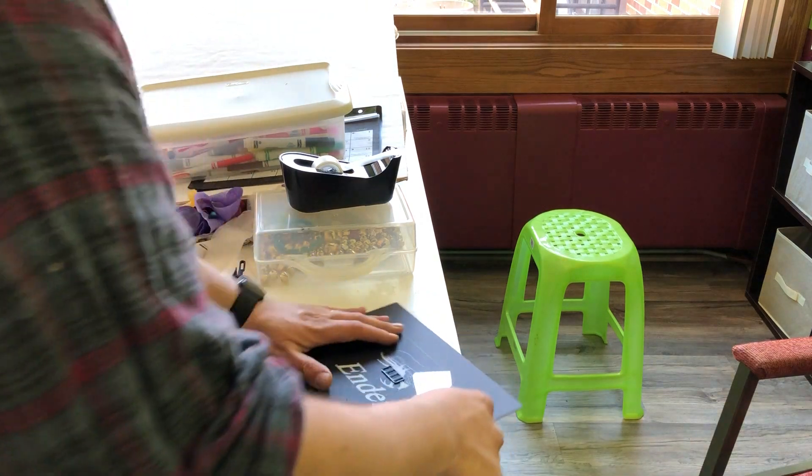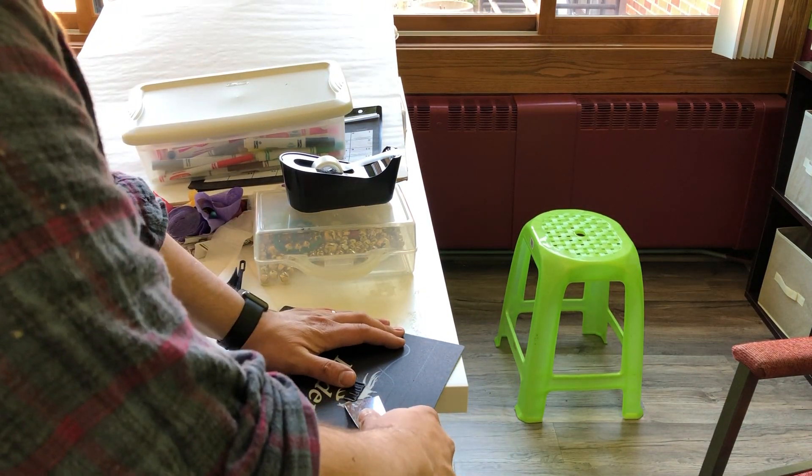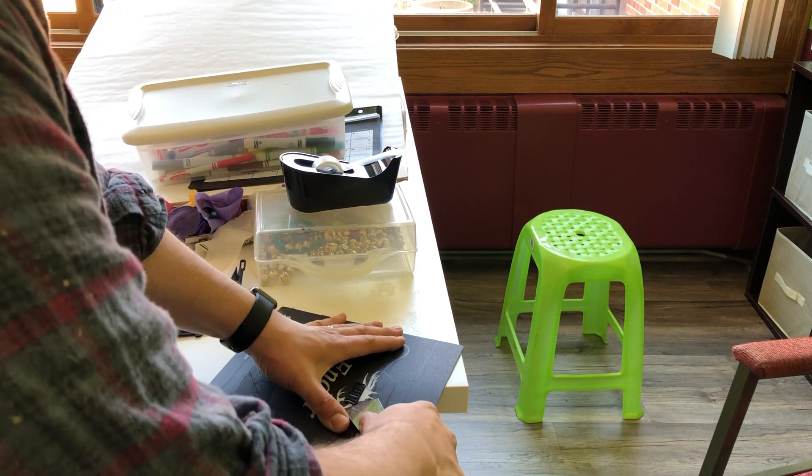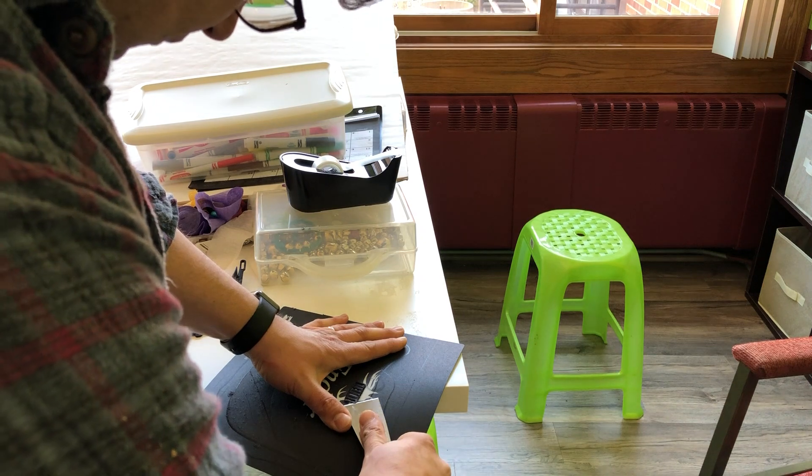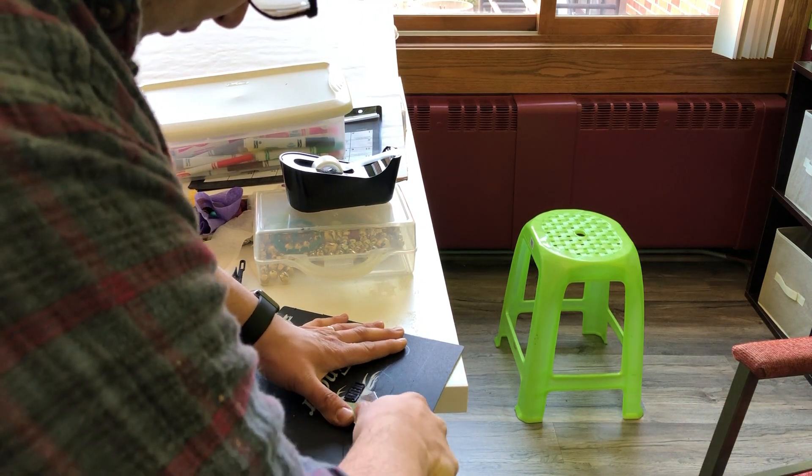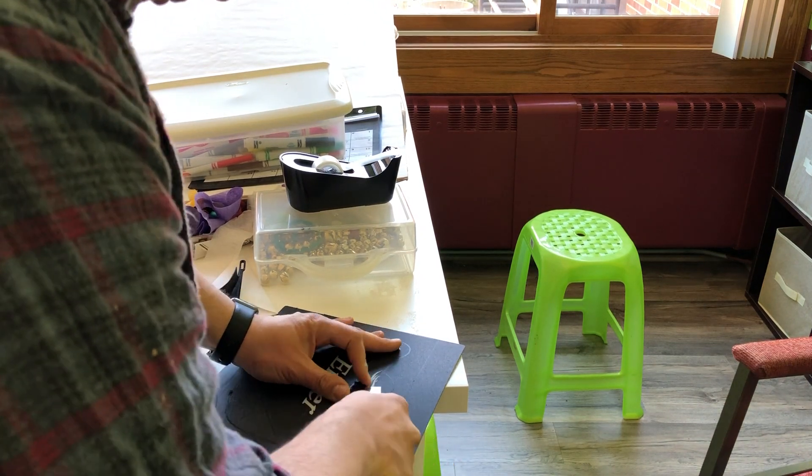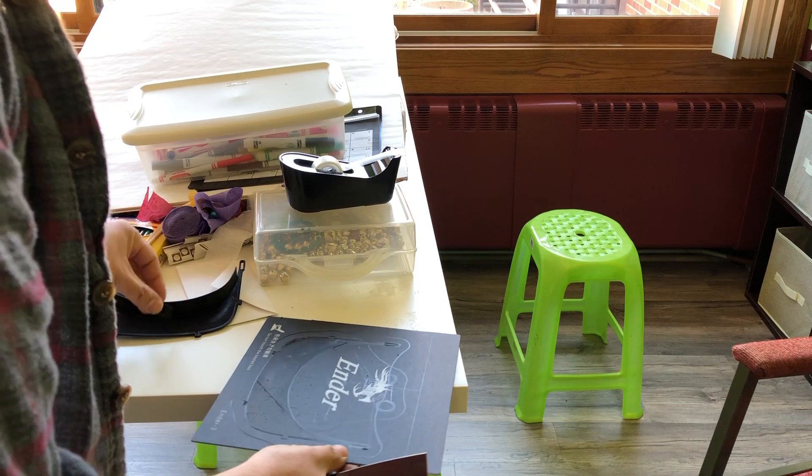And then this little clip is going to need to come off of here as well. That comes off easily as well.